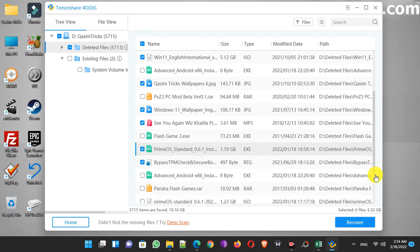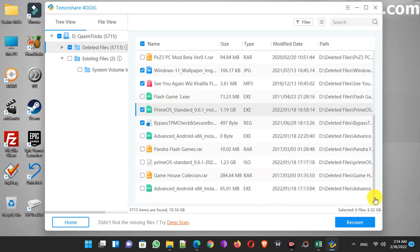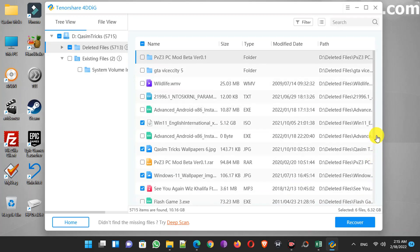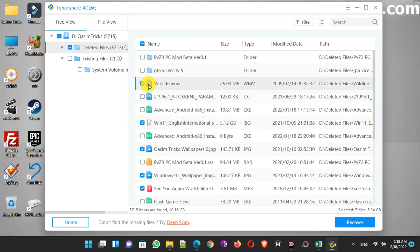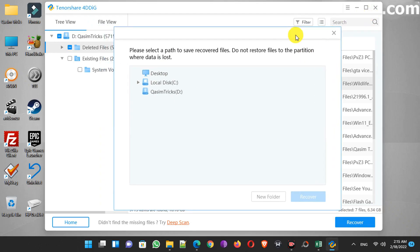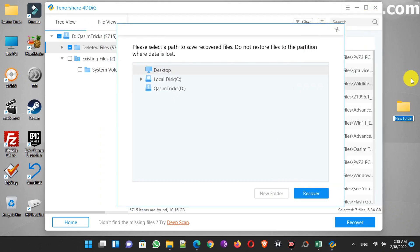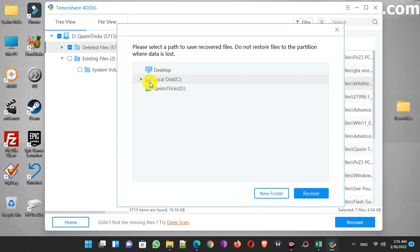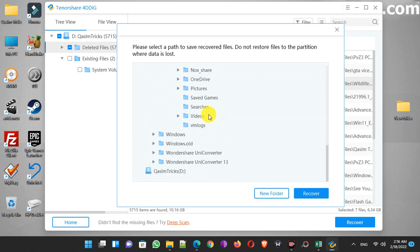I only did half the scan and this software was able to recover four-week-old data. You can run the full deep scan to recover even more old data. Now simply select the files you want to recover and then click on the Recover button. As I have the license of this software, I'll be able to save these files. I'll create a new folder on my desktop and select that location to save all the recovered files.